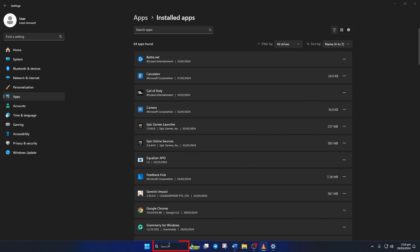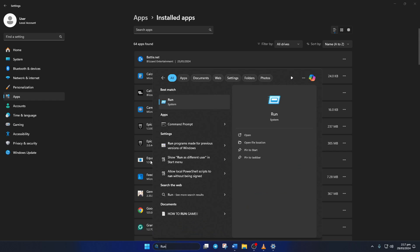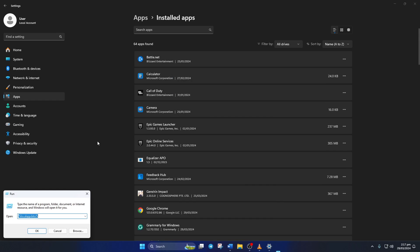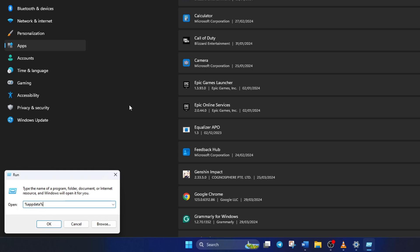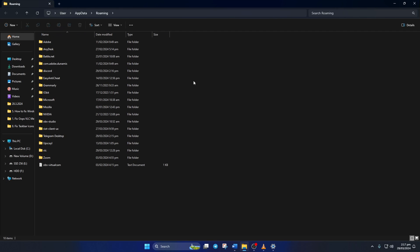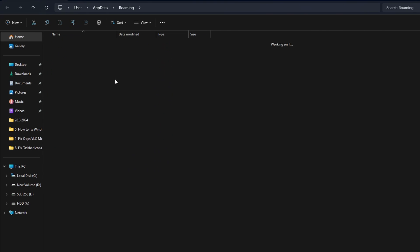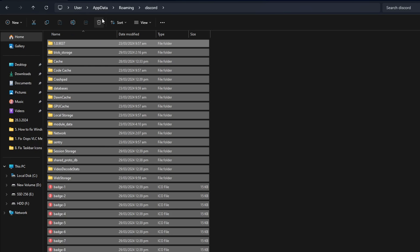Now click on the search icon here and type in run. Next click on run from the search result. After that, type in %appdata% and hit enter. Now the Windows Explorer should open up. From here, go to the Discord folder and delete everything from here.